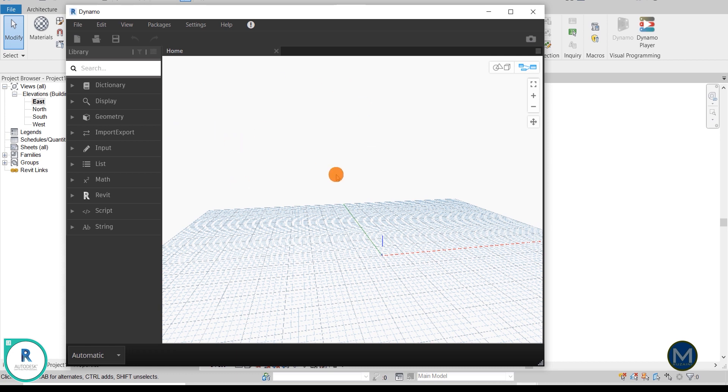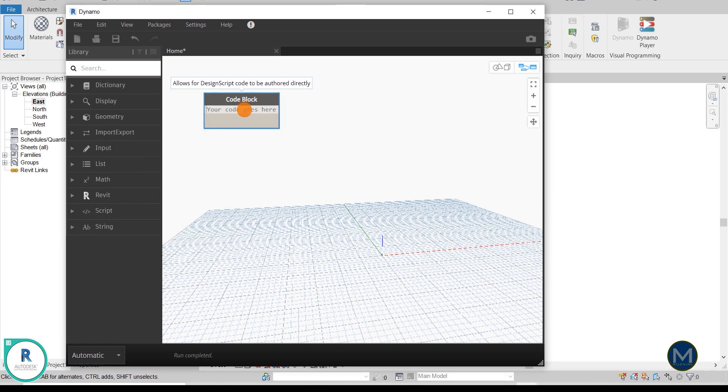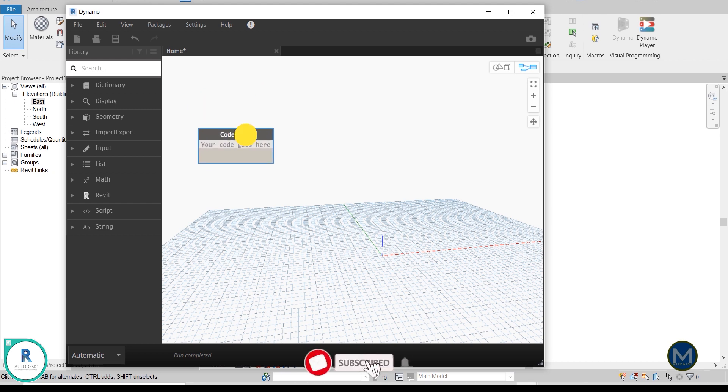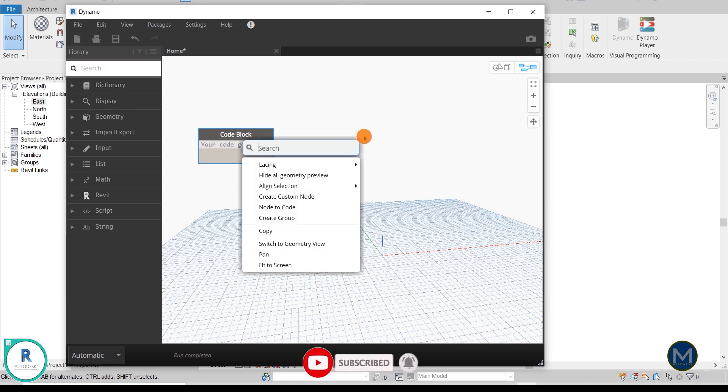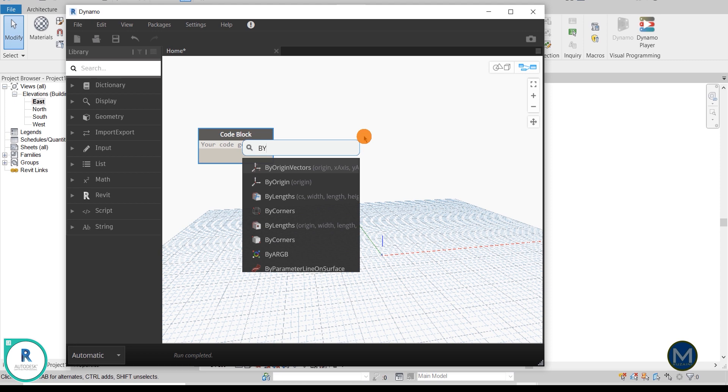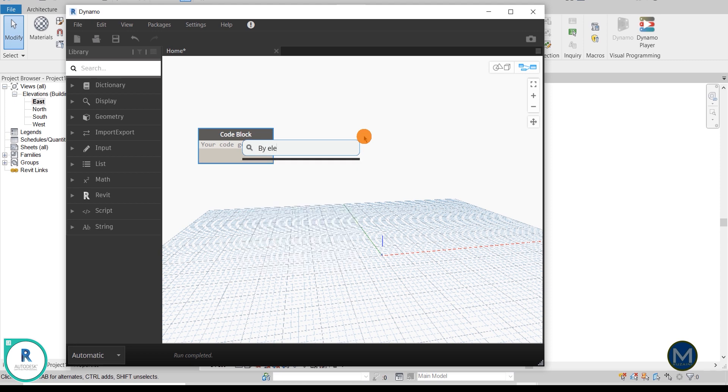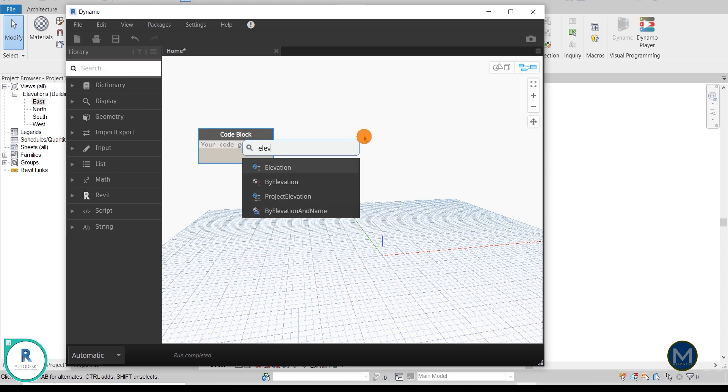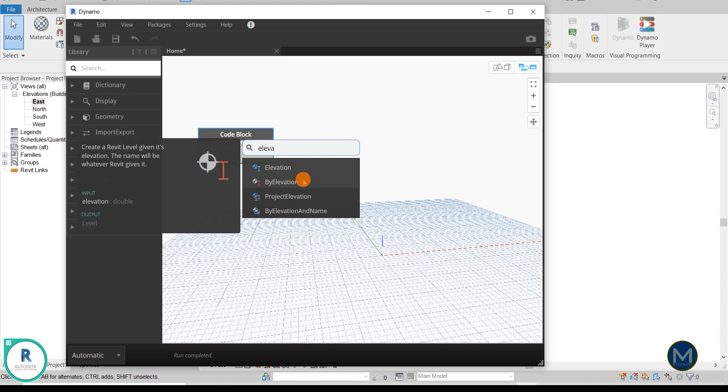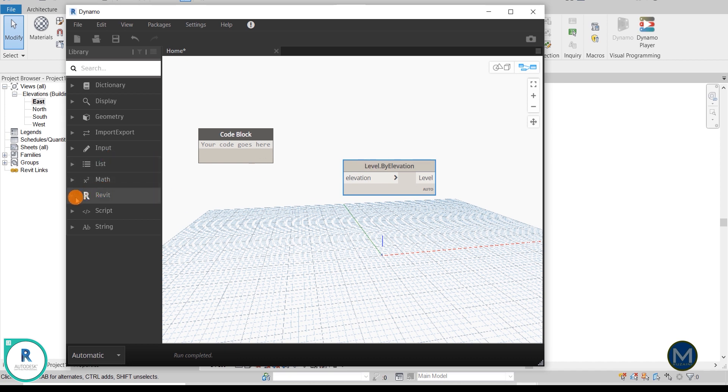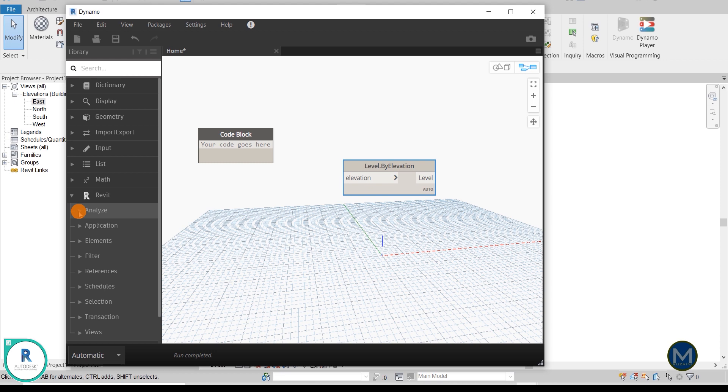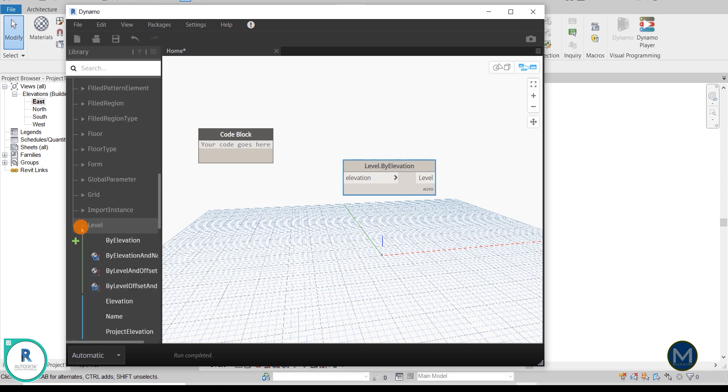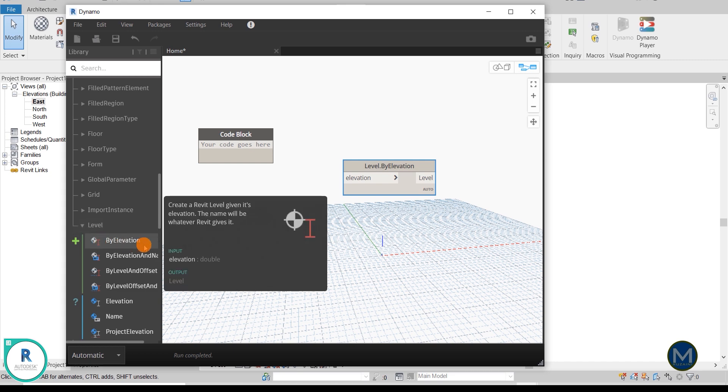Okay, so we need two nodes here. First you can type the code block, or you can just double click on your Dynamo blank canvas, so it will appear the code block node. Second one you can right click and search by elevation, or elevation. So see Level.ByElevation, click here. Or you can find it in the Revit menu, Revit, click the arrow dropdown, go to Elements and find Level, you see the ByElevation here.